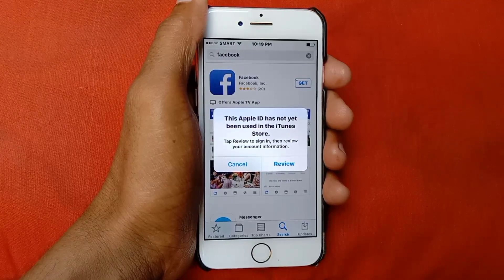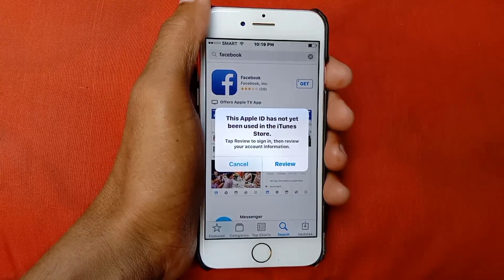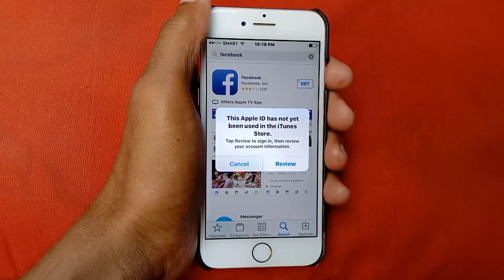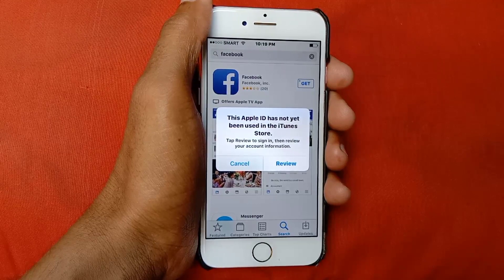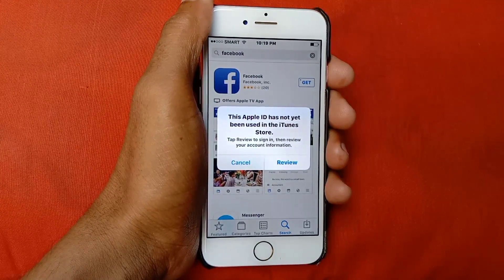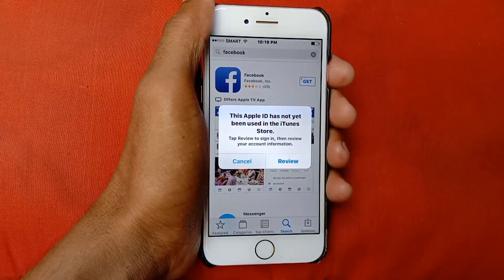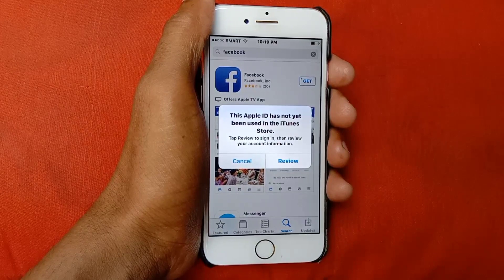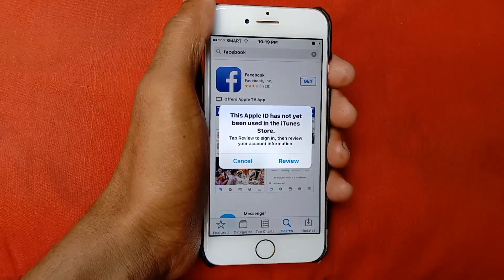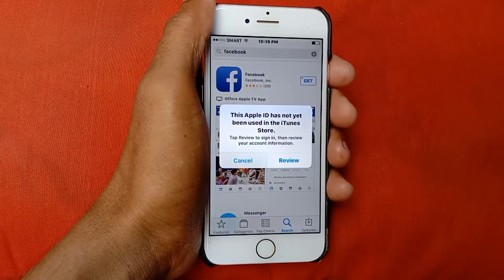Hello guys, welcome back with our new video. In this video I'll help you how to fix the Apple ID has not yet been used in the iTunes Store issue. So guys, if you want to download any app from the App Store and are facing this type of issue, then I'll help you how to fix it. So let's start without wasting any time.